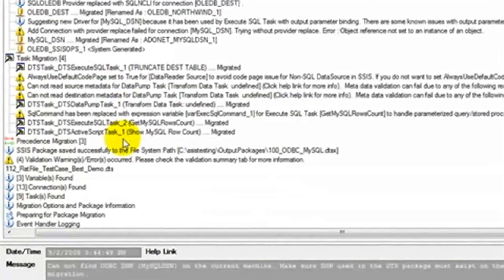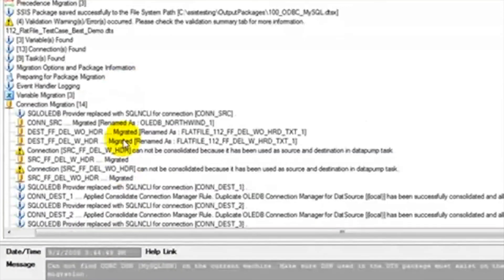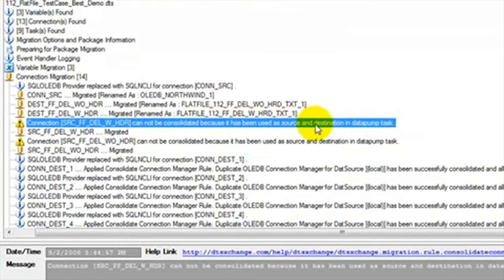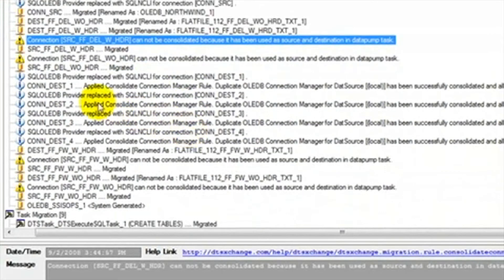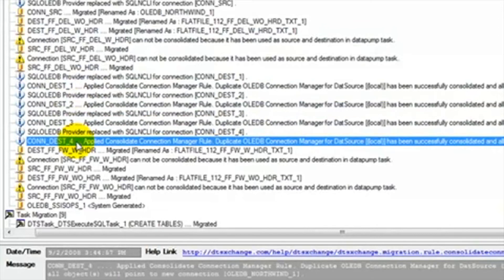Here we see that this connection cannot be consolidated because it is the source and destination. This is what we wanted, so no fix is needed.